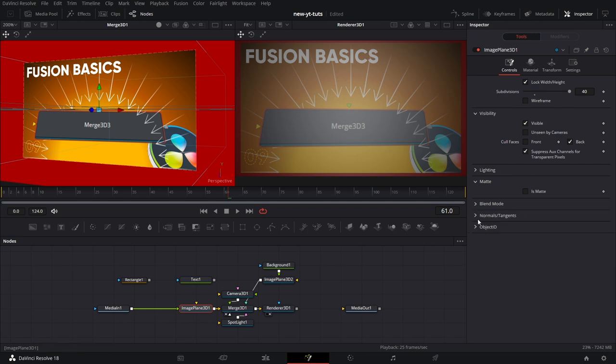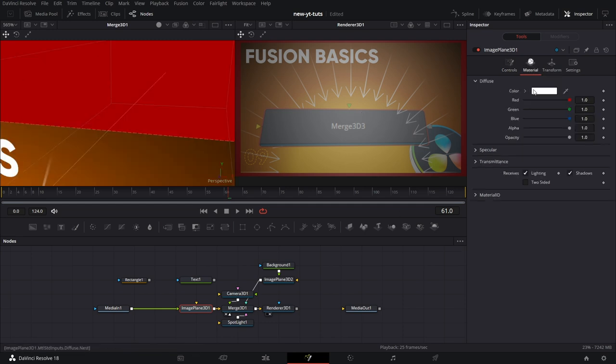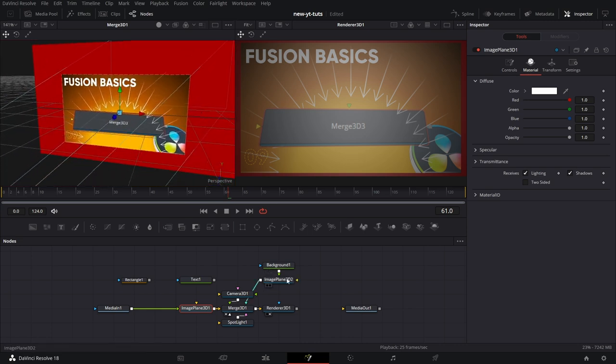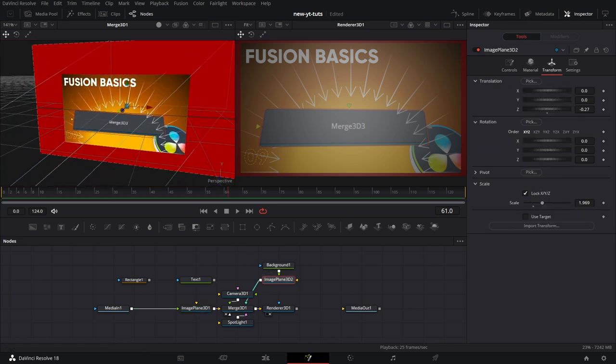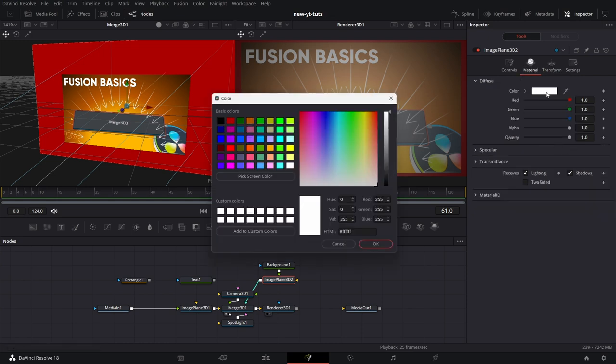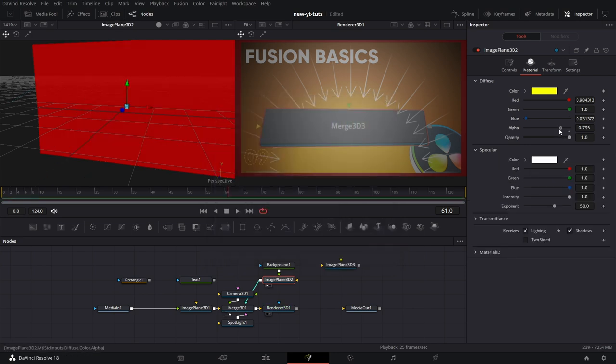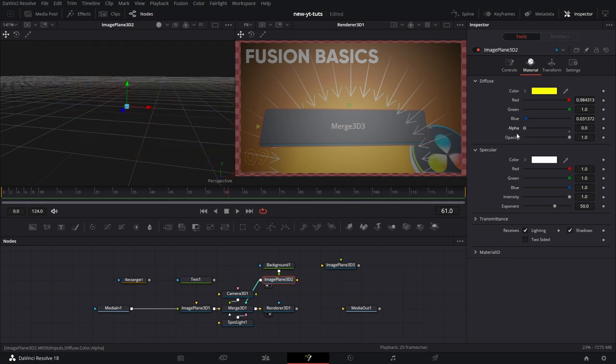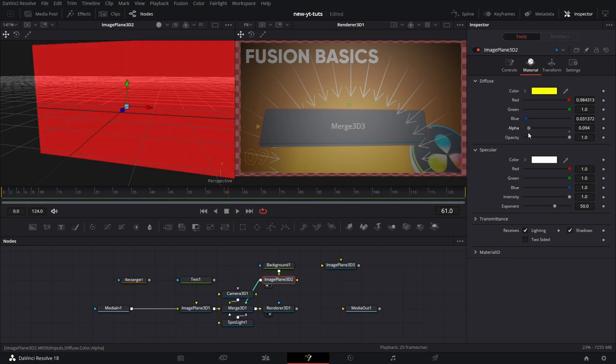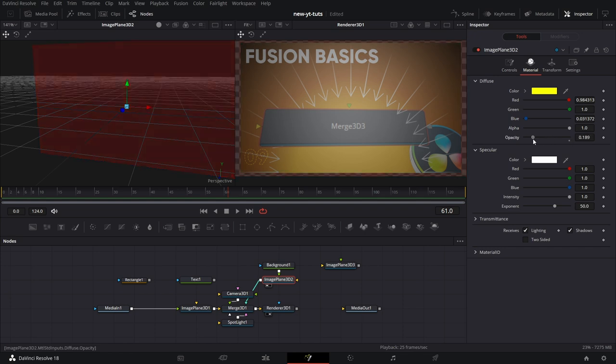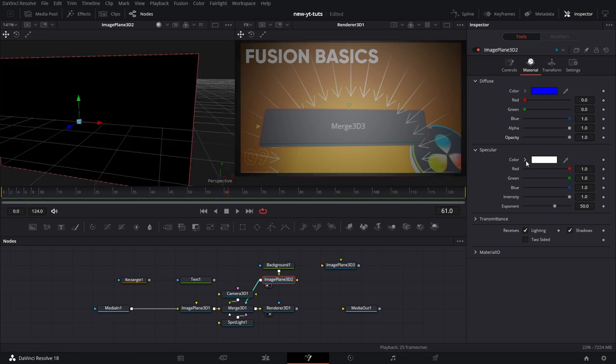Now let's go to normals and tangents. We won't really talk much about this. And let's just move on. We go to materials. Then you can set the color of the image plane. Let's check the second image plane we pulled in. Let's set the color from white to something like yellow. So the way this works is it mixes the color with the color that is coming in from the 2D node that is connected to it. Then you can adjust the alpha, the opacity of the material.